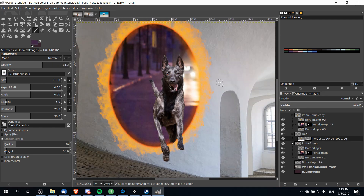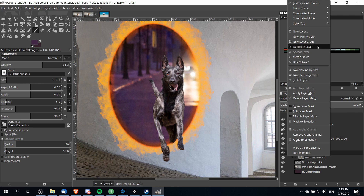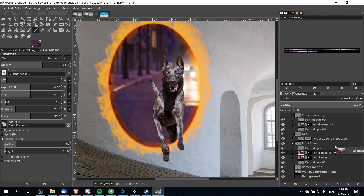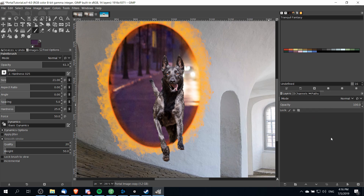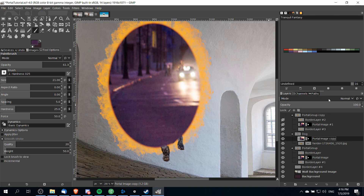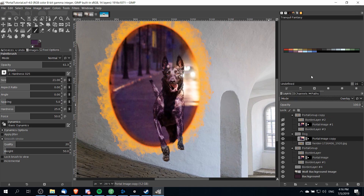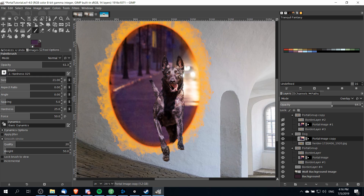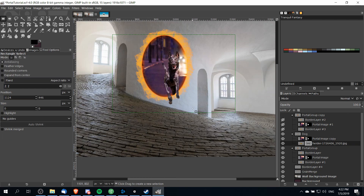To make the dog's lighting look closer to the portal behind it, copy the portal image layer — right-click and duplicate it — then drag this copy above the dog's layer group with an overlay composite mode. You'll see the color of the dog now kind of reflects whatever's in the background, but that's a bit too extreme, so lower the opacity down on that overlay layer.